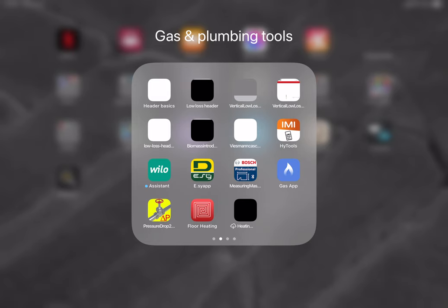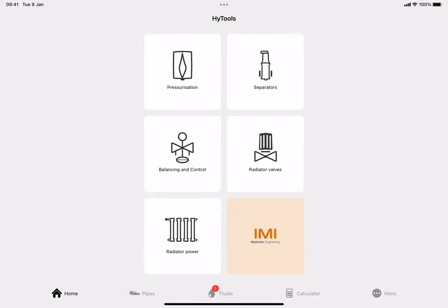You can download it from the App Store or Google Play and it's just called IMI HiTools, which you can just see on my screen where my mouse is showing. We just literally click on the app to open it up and you will see - just move my mouse out of the way - a page like this.